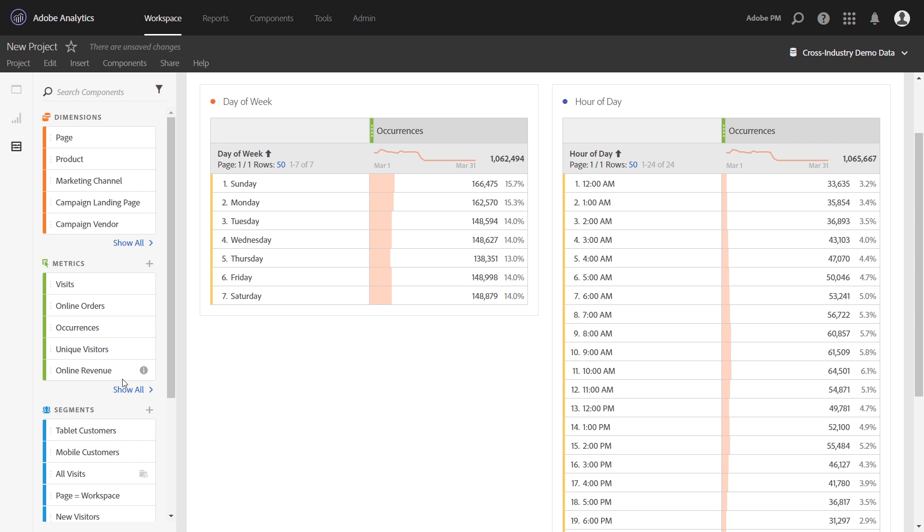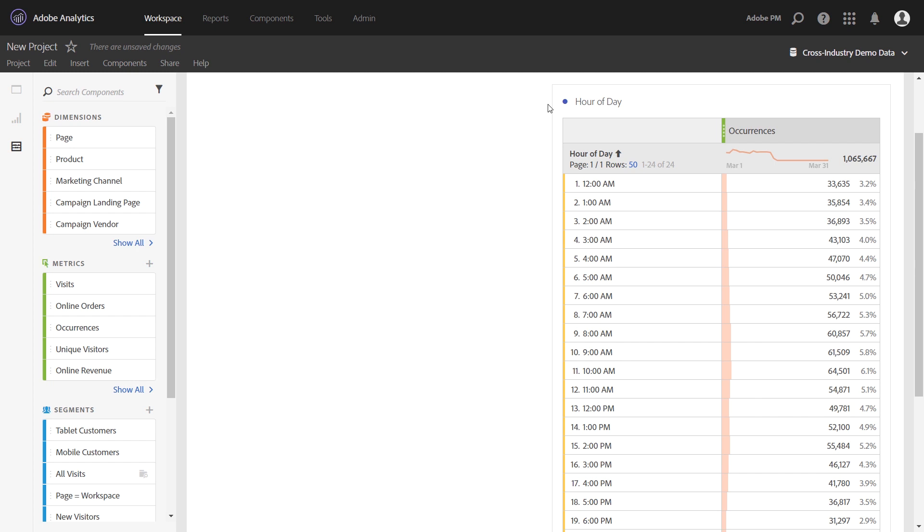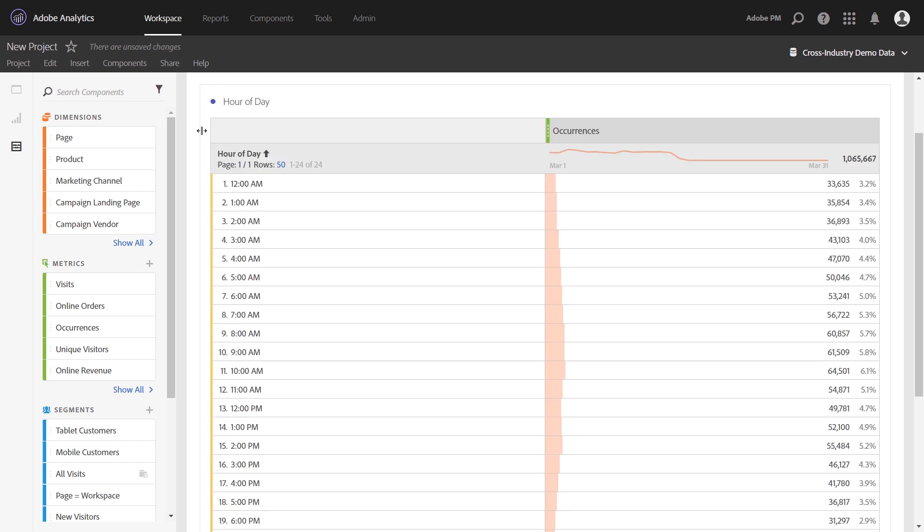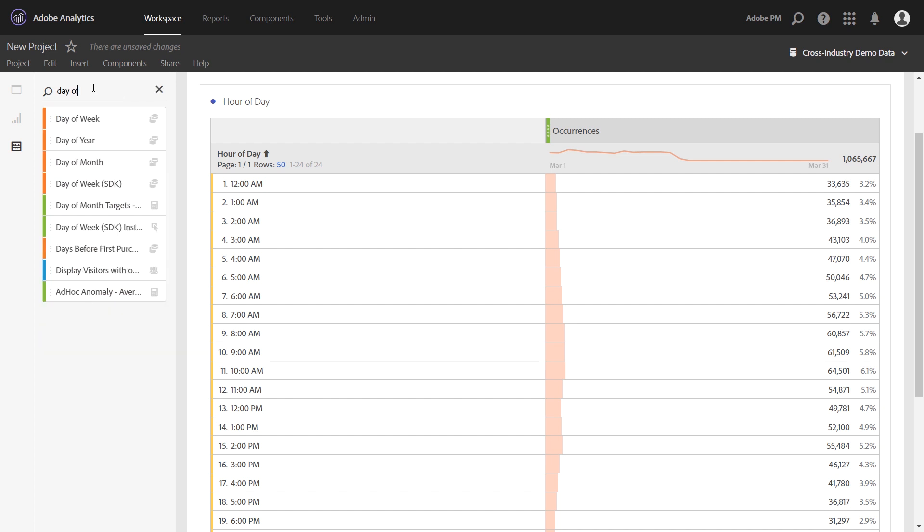The first thing that you want to do is create a cross-tab table. I'm going to delete my day of week table and expand my hour of day. I want hour of day down the rows like I have here. And then I want to bring over day of week to form a cross-tab.